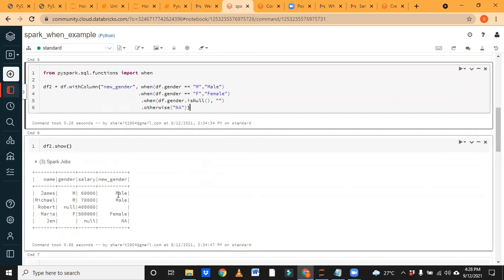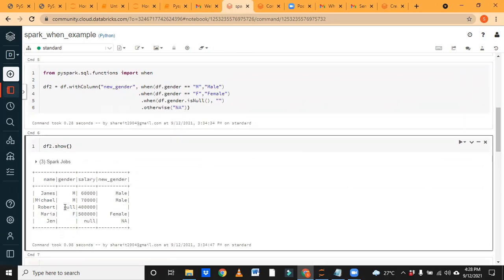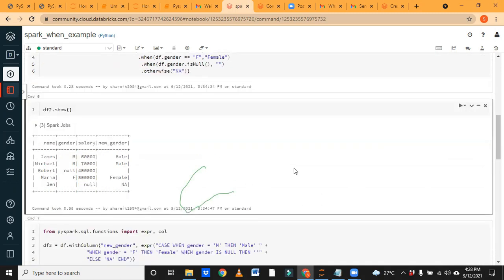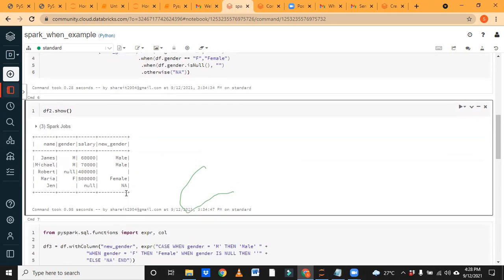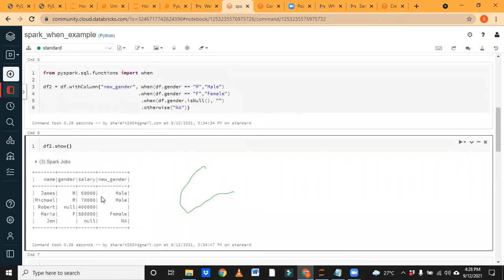After executing, we can see the output: wherever we had 'm' it's replaced with 'male', null values are replaced with blank, 'f' becomes 'female', and where there's no data we put 'NA'. This is how you create a new DataFrame with a new column using the when function. This is very important because we use it in real-time projects — it's part of a real use case.